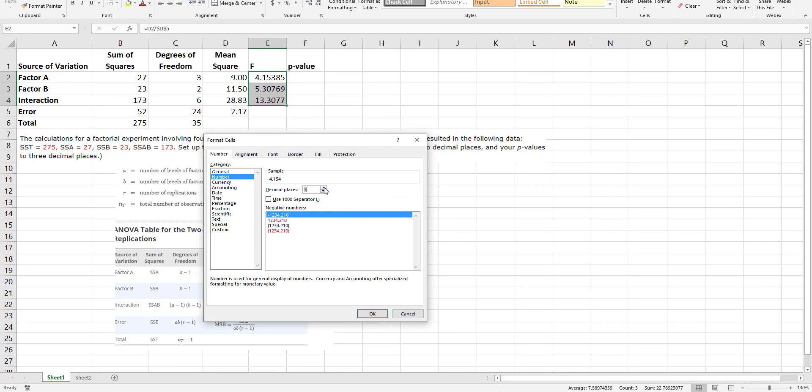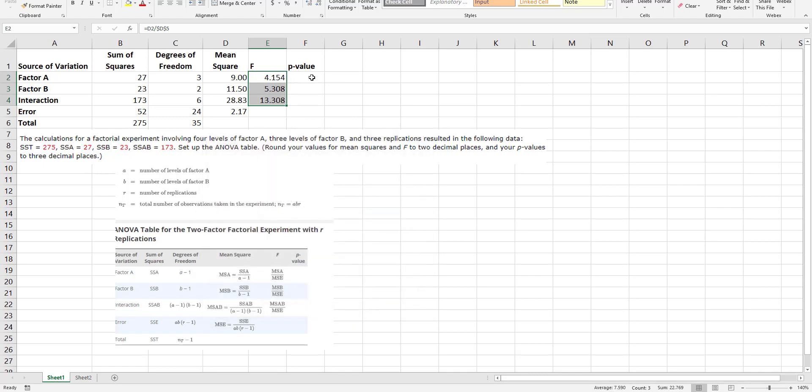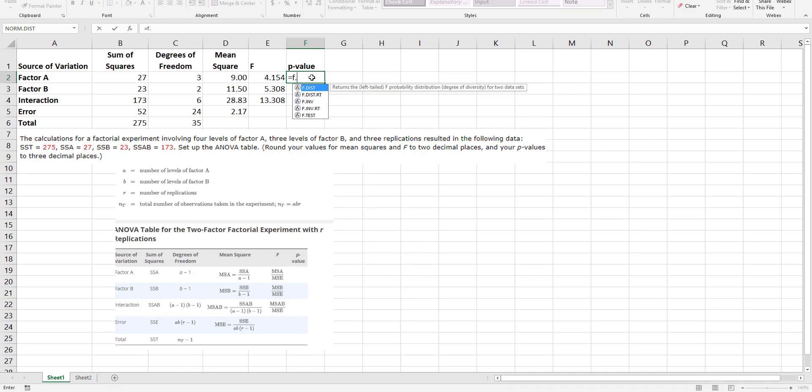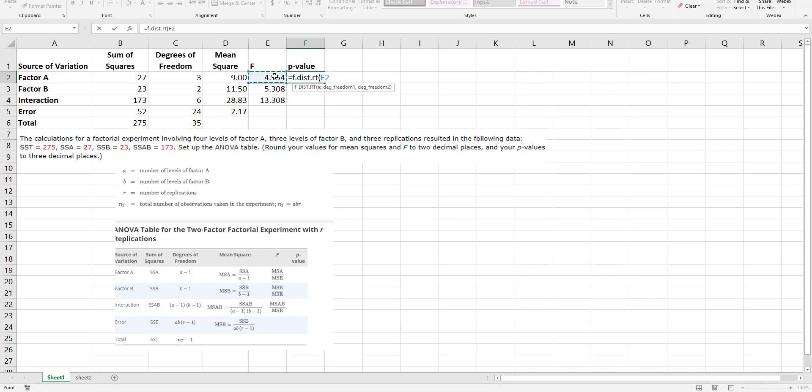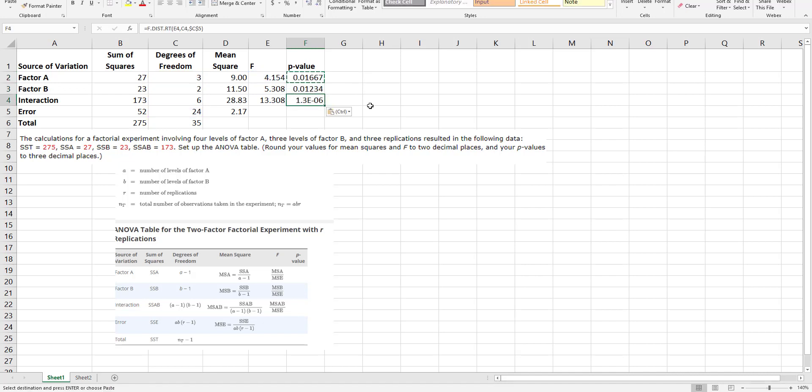And then my p-value, I'm going to use the F.DIST.RT. It says what is my test statistic, my degrees of freedom for factor A, and then my degrees of freedom for the error, which I'm going to, once again I want to copy this straight down.